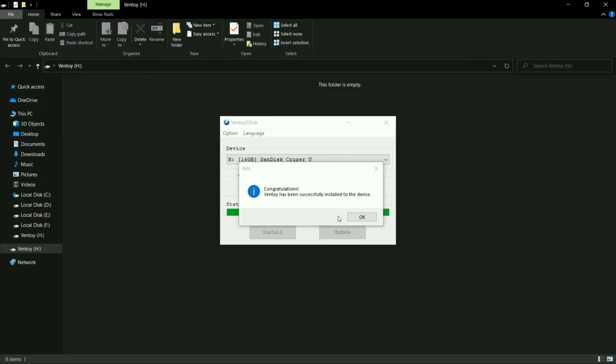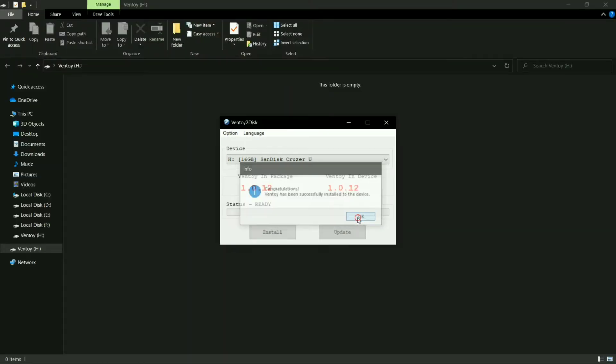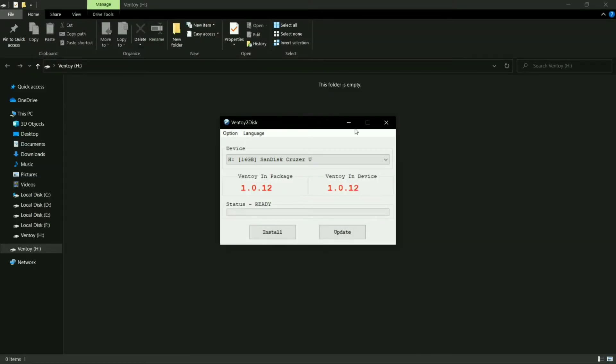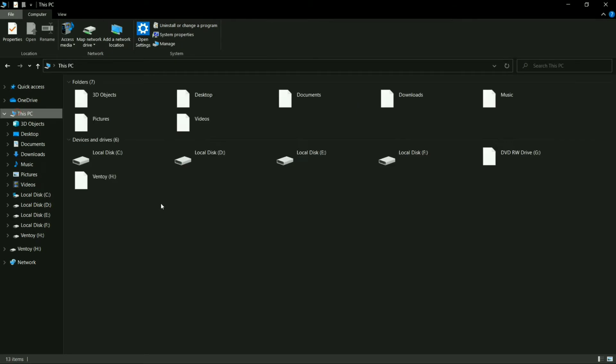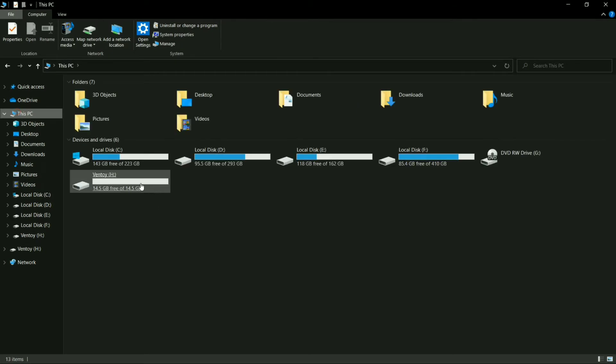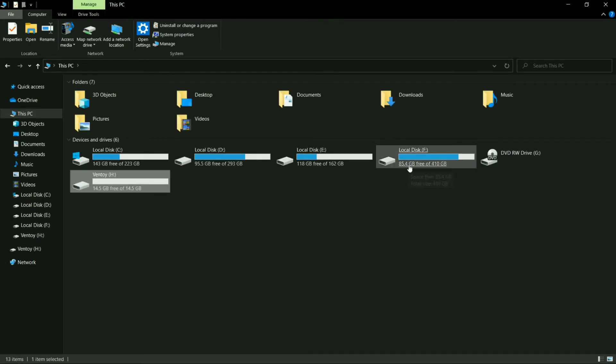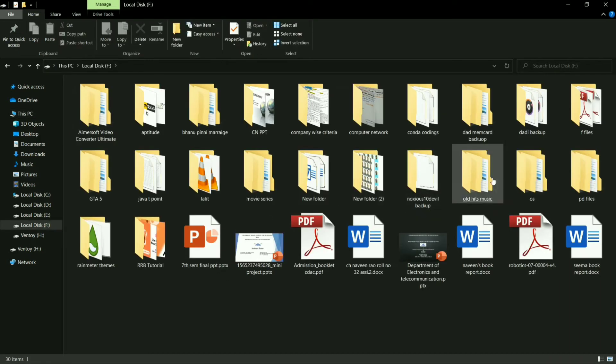The flashing process has been done. It will show you the congratulation message—click on OK. Now, as you can see, my pen drive is now renamed with Ventoy.